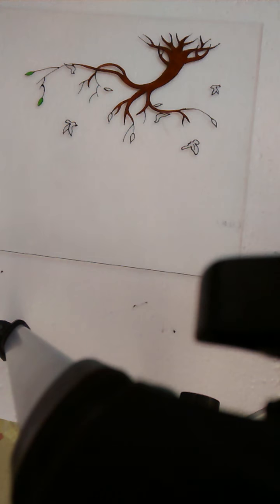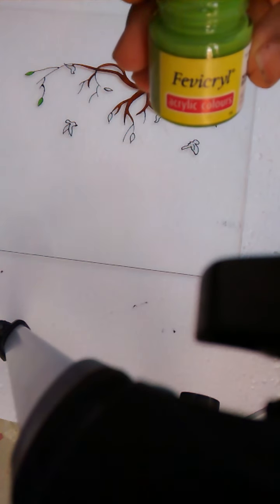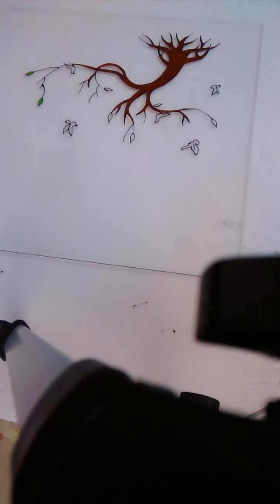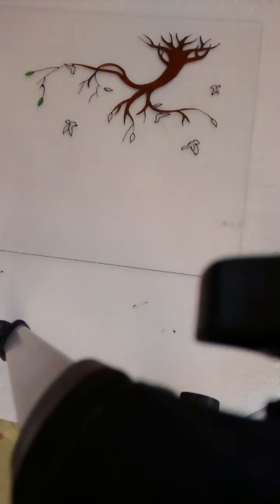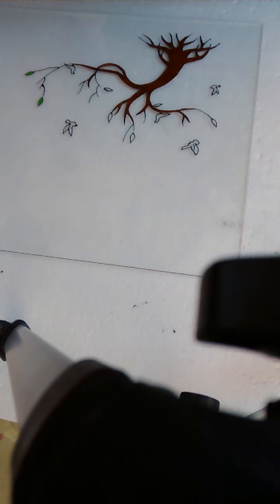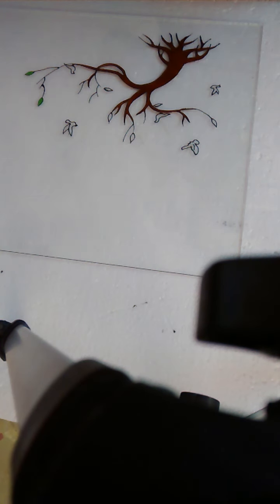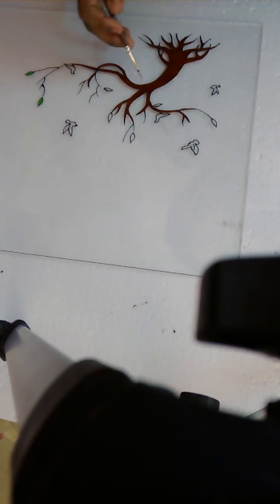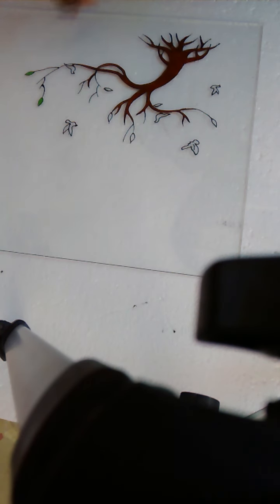Here I used Fevicryl acrylic colors. It is very easy to do acrylic because it has a loose consistency which makes it simple and easy. Here I just have given color to the tree.